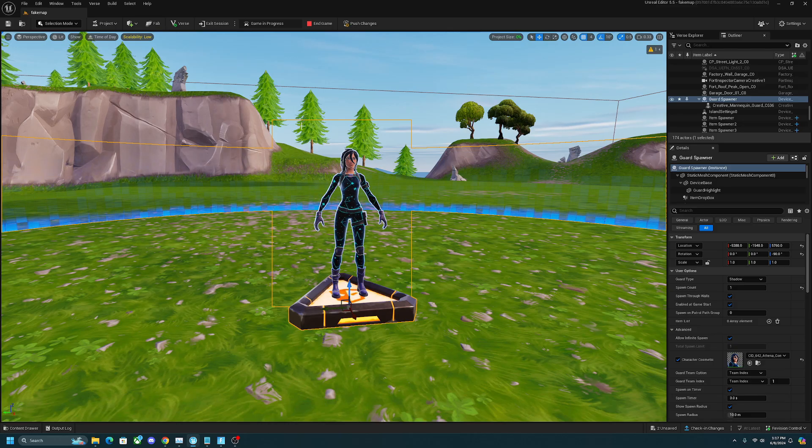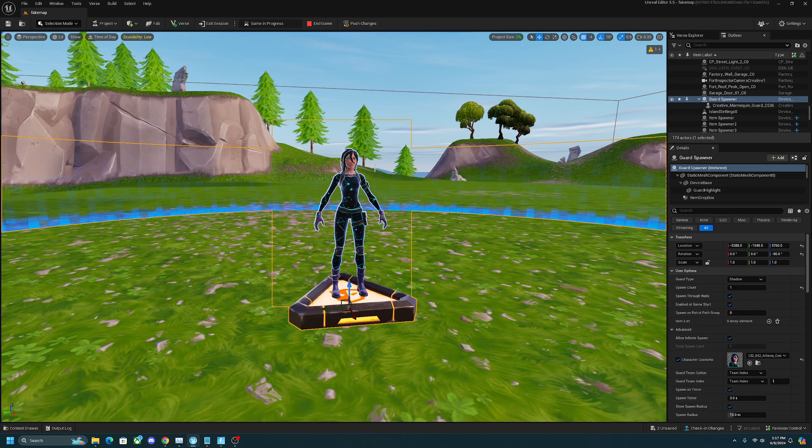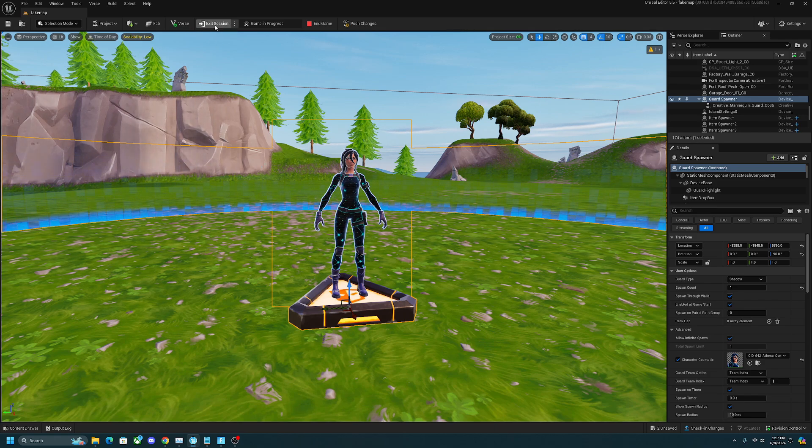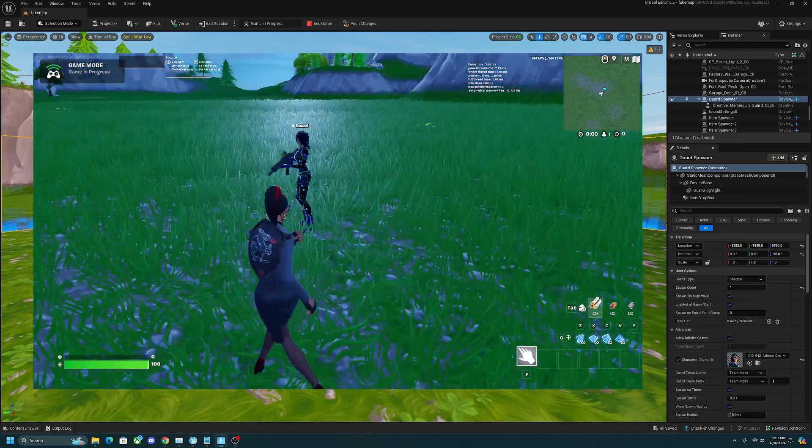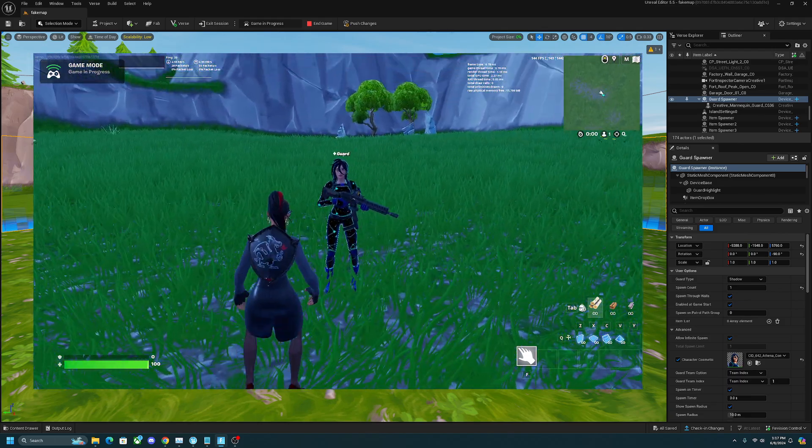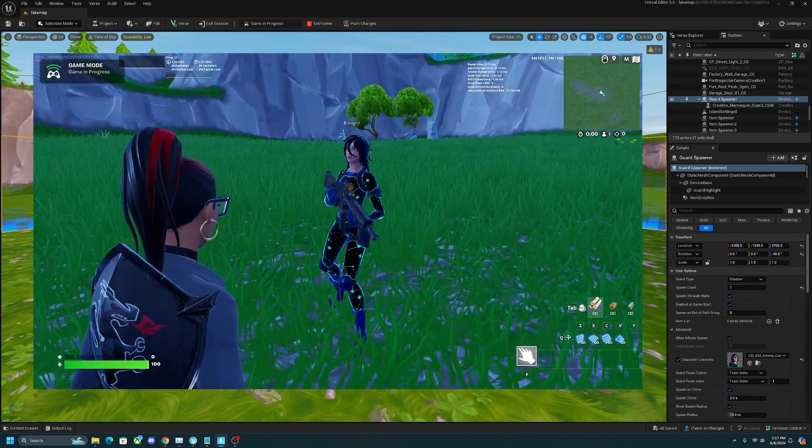As you can see right here, I have the Astra skin as my NPC. Now if I were to start my session up here, which I've already started, you're going to see that the skin actually changed and the NPC is now wearing the Astra skin.